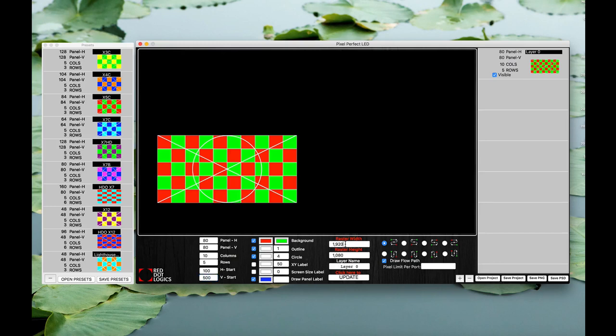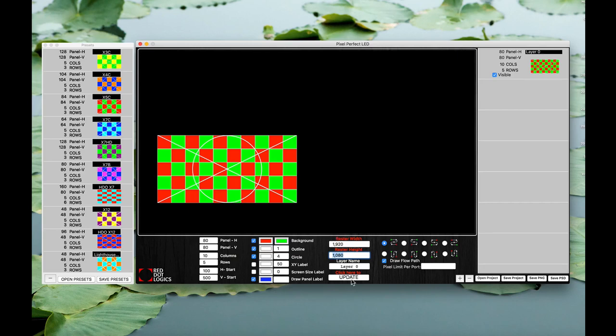If you look at it our raster width is 1920 by 1080. If you do need to change your raster size for whatever reason you can type it in right there and click update to see updated window on that. For our testing purposes we're going to keep it at 1920 by 1080.